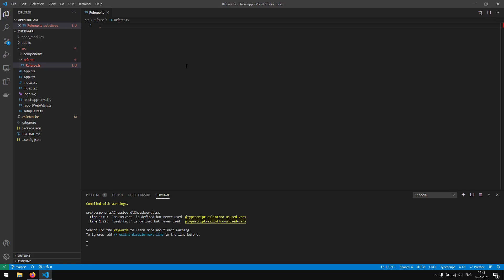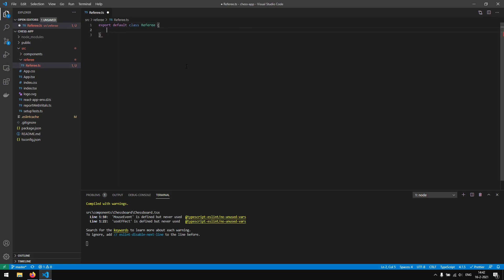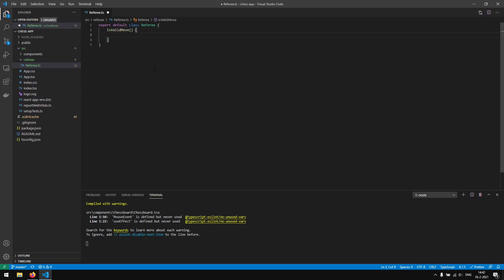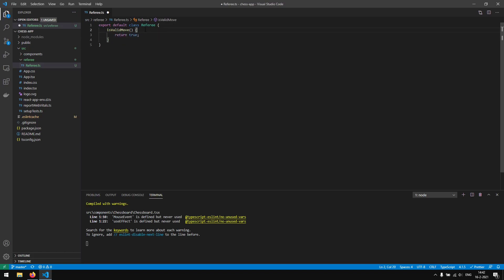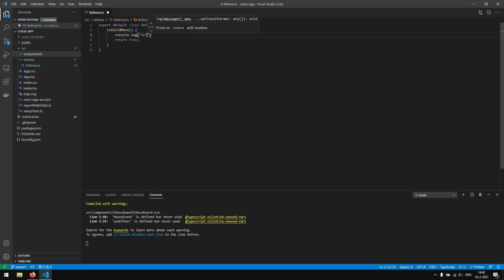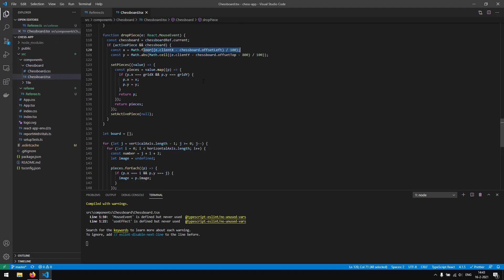It will only contain the rules and check if a certain move is valid. So we say 'export default class Referee'. Then we create a function called isValidMove which checks if a certain move is valid. For now let's just return true by default and write console.log 'Referee is checking the move'.